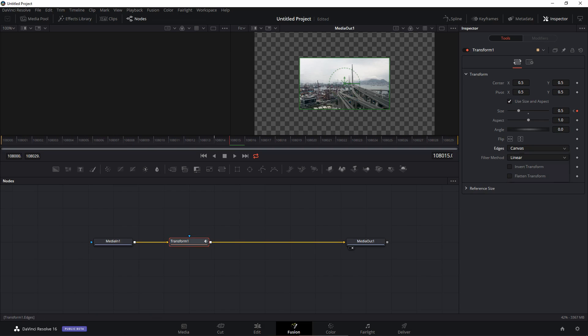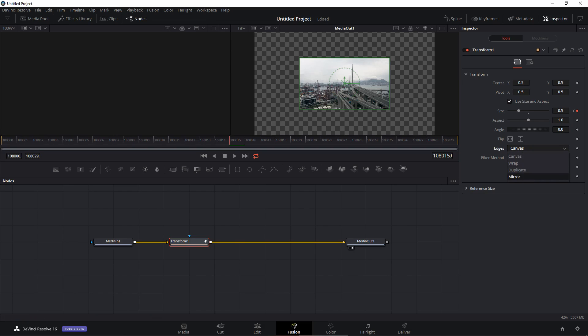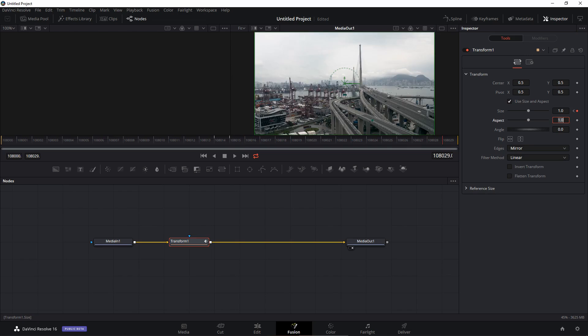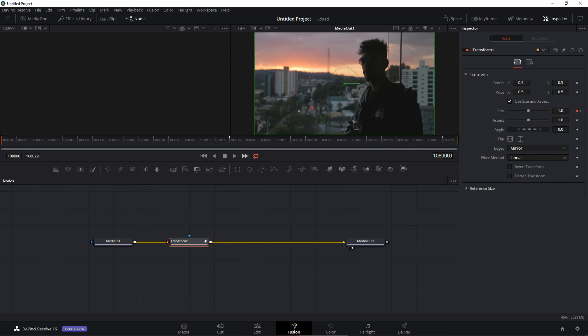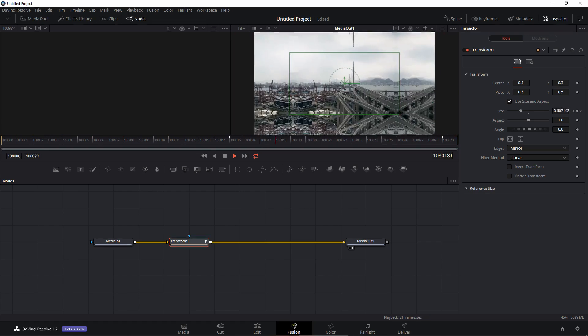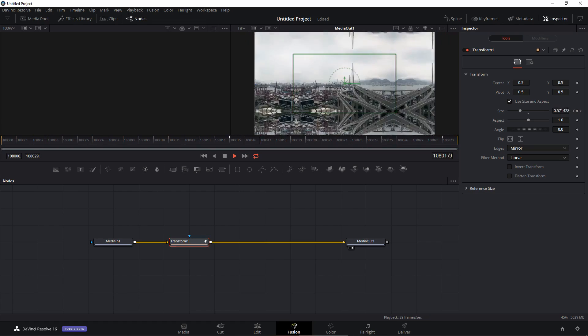Once you do that you'll get these transparent edges. Under transform you have edges which is set to canvas. I'm going to set this to mirror. And now we can go to the end and set the size back to 1.0. So if we play this, this is how it will look - just a simple transition.